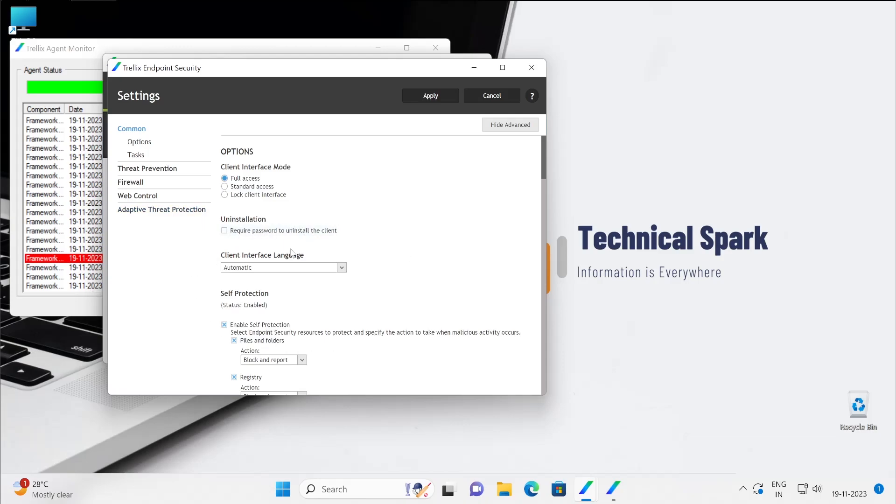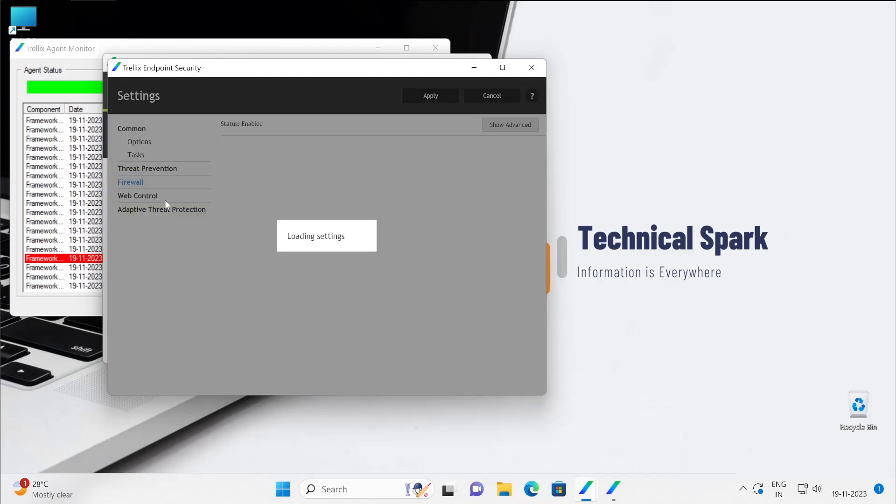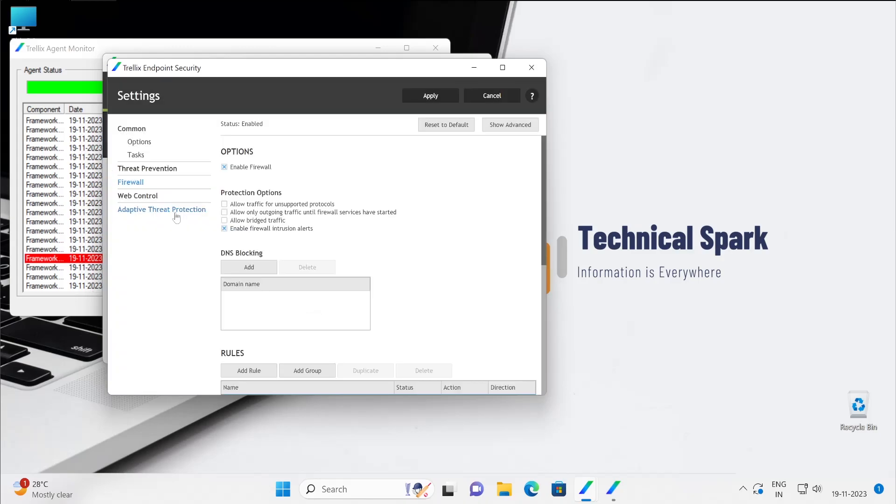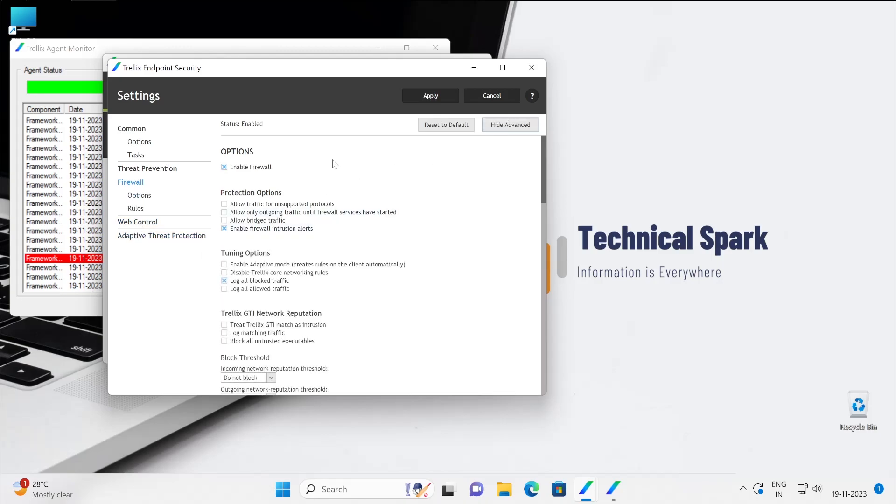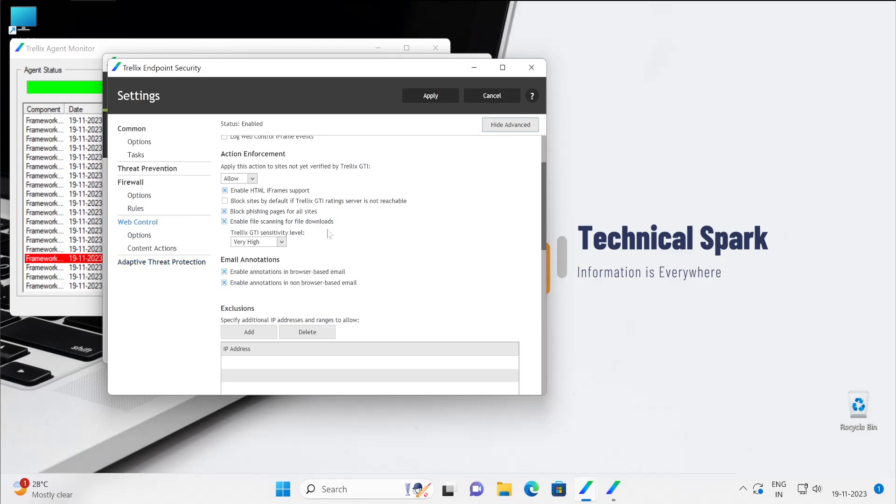But if you are using managed endpoint, then yes, all the configuration will be done using the ePO. So configuration is same whether you are doing on ePO console or agent level, just understand the things how it works.